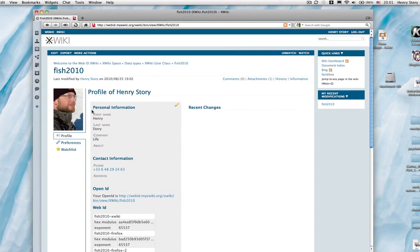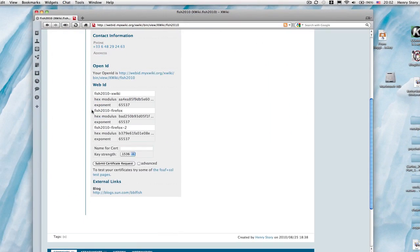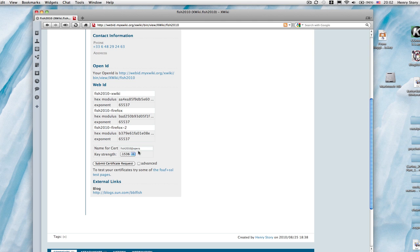Let's now try this with Opera. We have all of these certificates there, you can see, for each of the different browsers. Again, we type in a certificate name, though these could be generated automatically, for Opera.